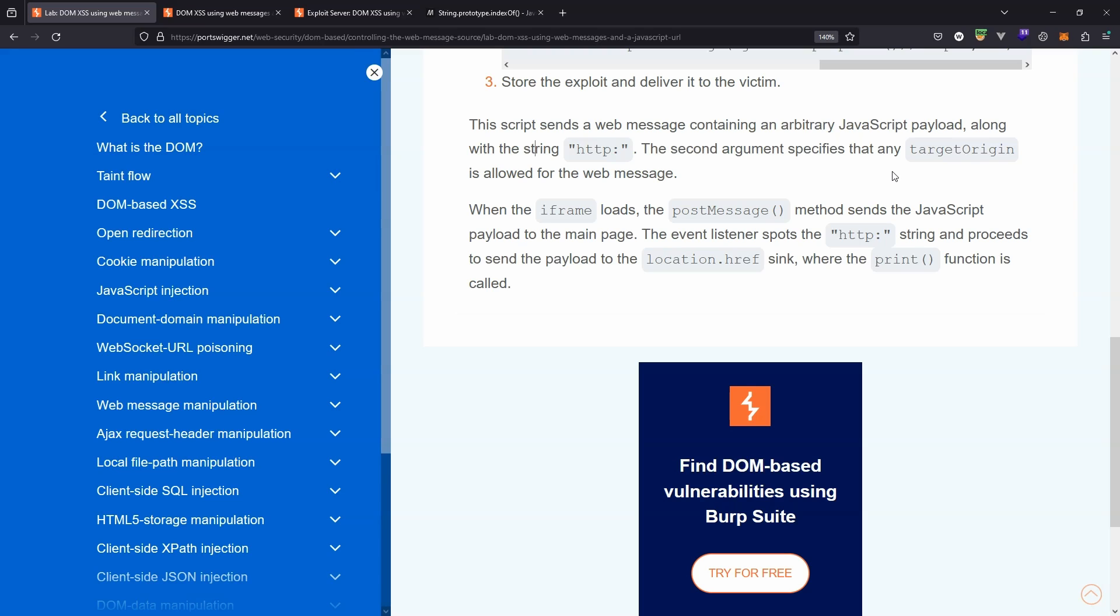So first it goes through the check. It passes the check. The JavaScript on the main page says 'well, this must be a url. It's got http in it, therefore it's clearly a valid url.' Actually not. Since it passes the check, that url is then sent to location.href, and then finally the print function is called.